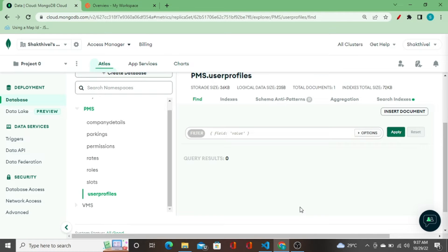Hey, hello guys, welcome to this video. In this video I'm going to implement the most important thing for any application, and that is authentication and authorization. I'm going to take this parking management system application as an example for implementing authentication and authorization. This application has both backend and frontend developed as two playlists — I'll add those in the description box. In the parking management system I'm developing a login and register system — an authentication system — that will validate the login user and allow users to register themselves with their roles.